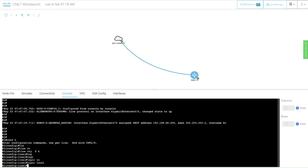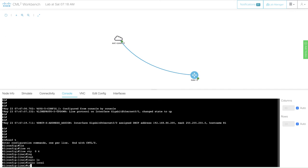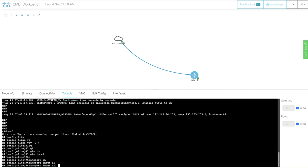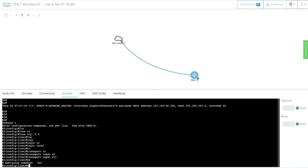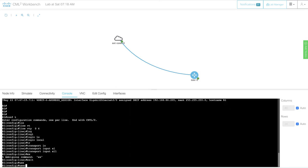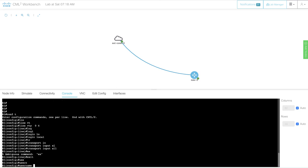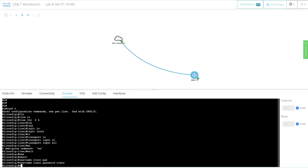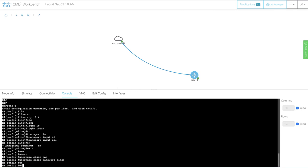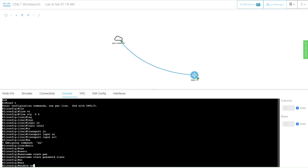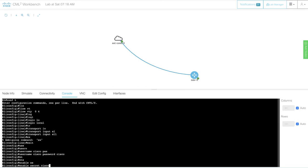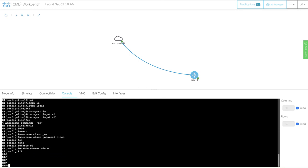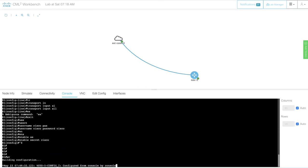I'm going to use a local username and password to get access. I have to make sure I'm allowing telnet. Then I will configure my username, my local username. Let's use Cisco. And let's use an enabled password as well. We will use Cisco.